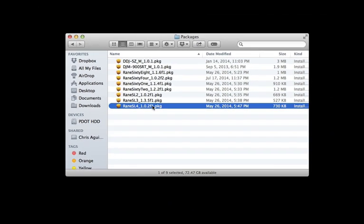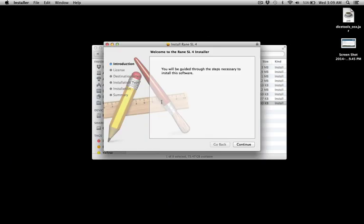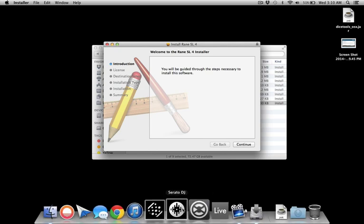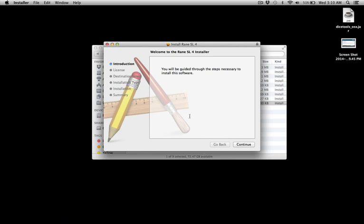So again, you just double click on this, the installer would open up, and then you would just go ahead and go through the installation process. Then your computer will restart, and all you got to do is click on Serato DJ and you'll be good to go.